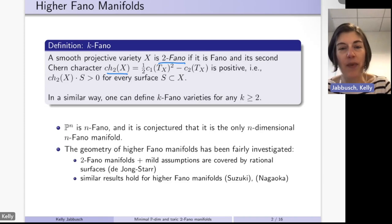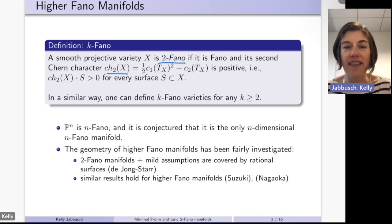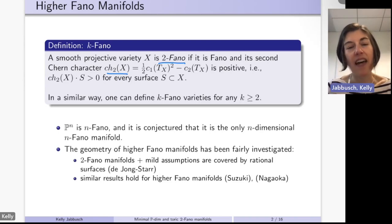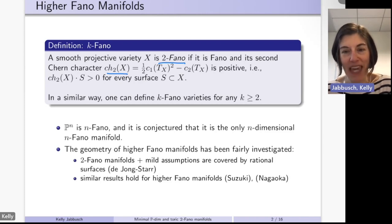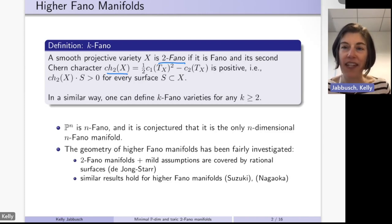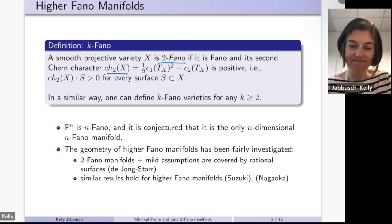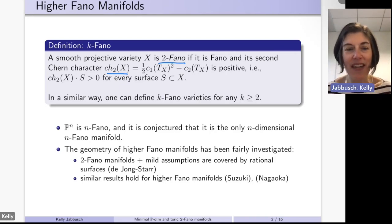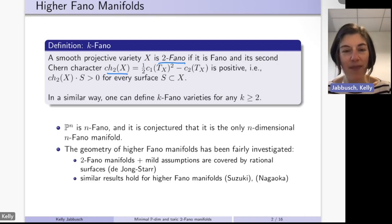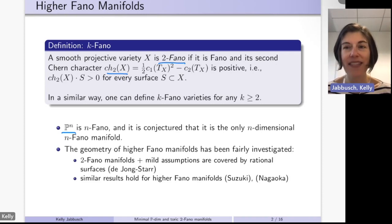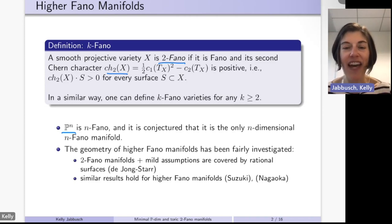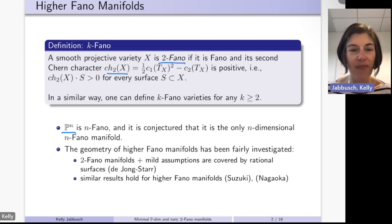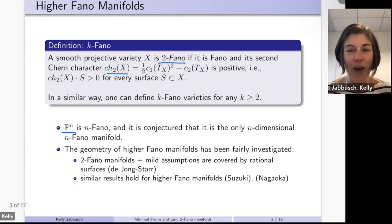By positive we mean that if you intersect the second Chern character with any surface in the manifold you get something positive. We can do the same for k ≥ 2: in particular, a variety is 3-Fano if it is Fano and the third Chern character is positive. Notably, n-dimensional projective space is n-Fano, and it is conjectured to be the only n-dimensional n-Fano manifold.